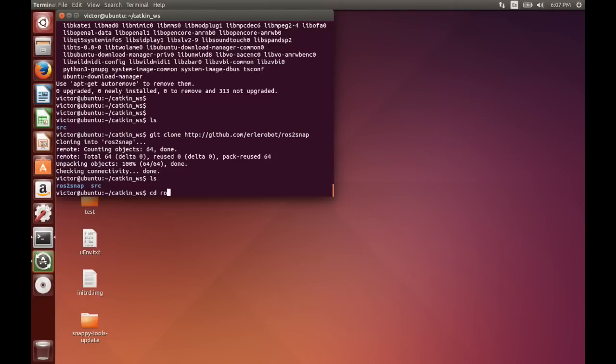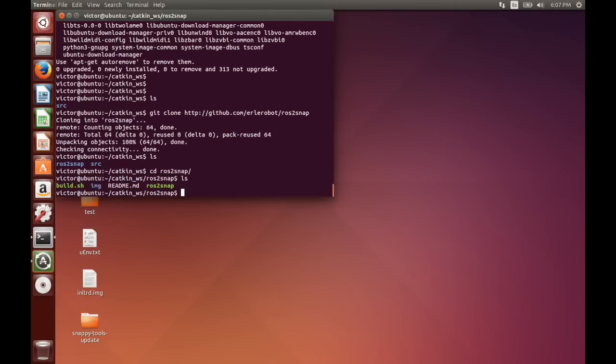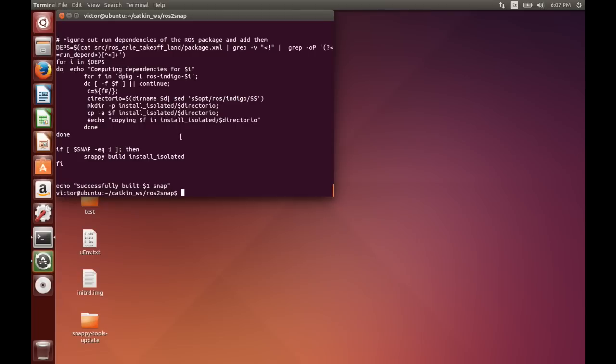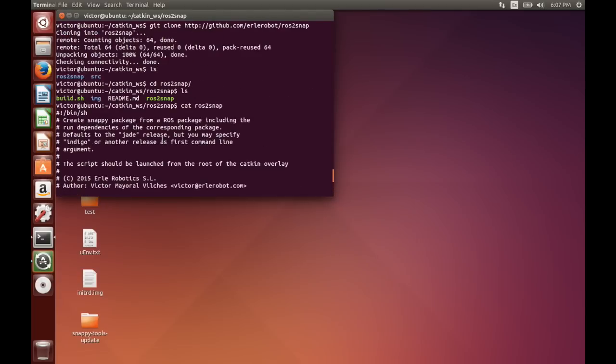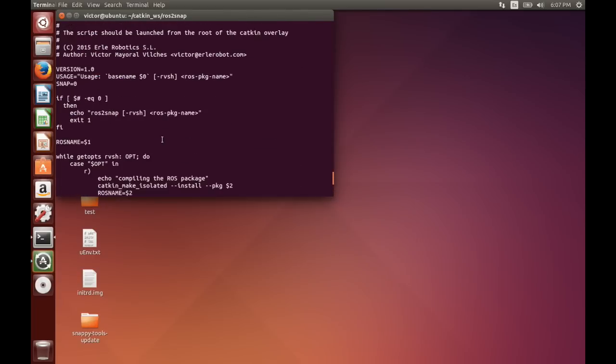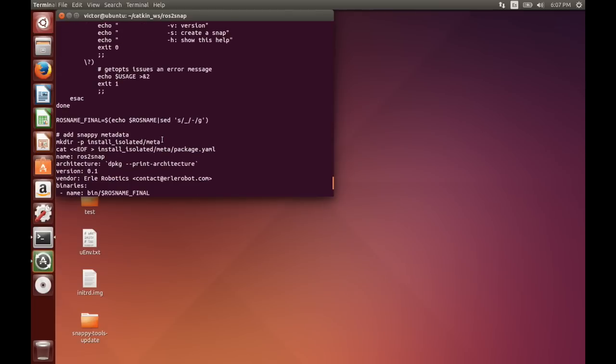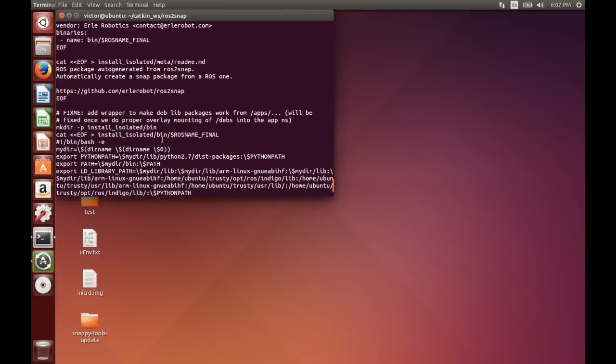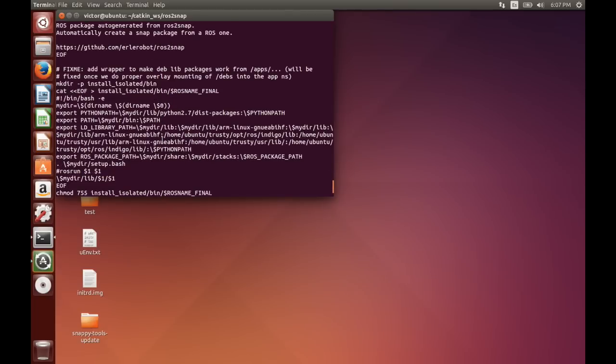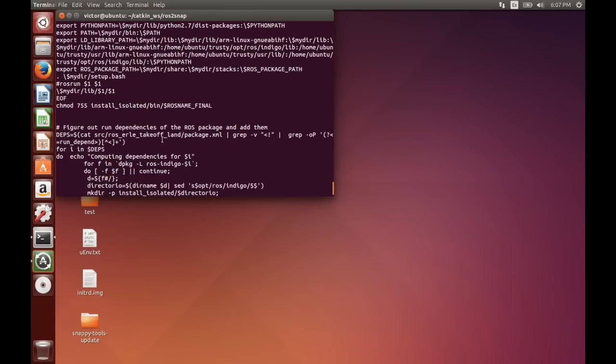So we've got it over here. You can go over the source. In its current state it's a really simple bash script, which basically just creates all the metadata, fetches the dependencies, and pretty much creates the snap.